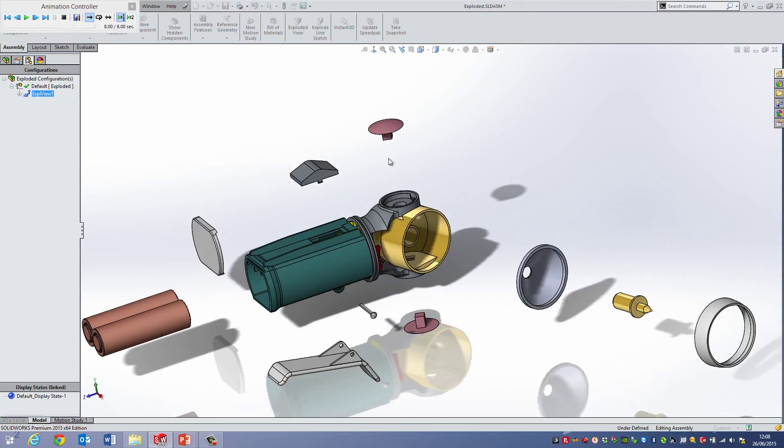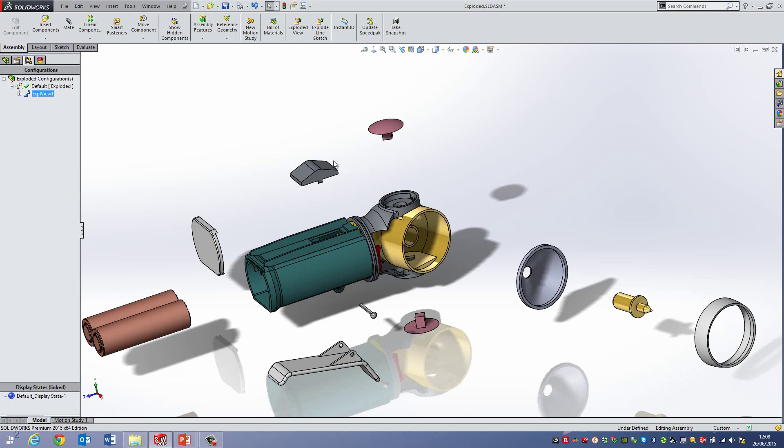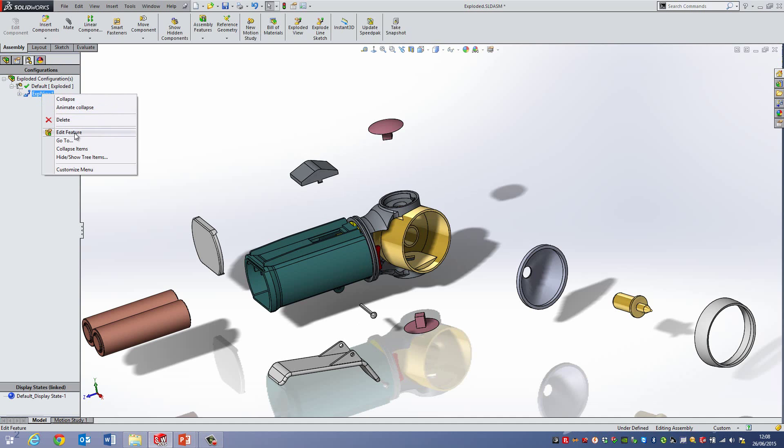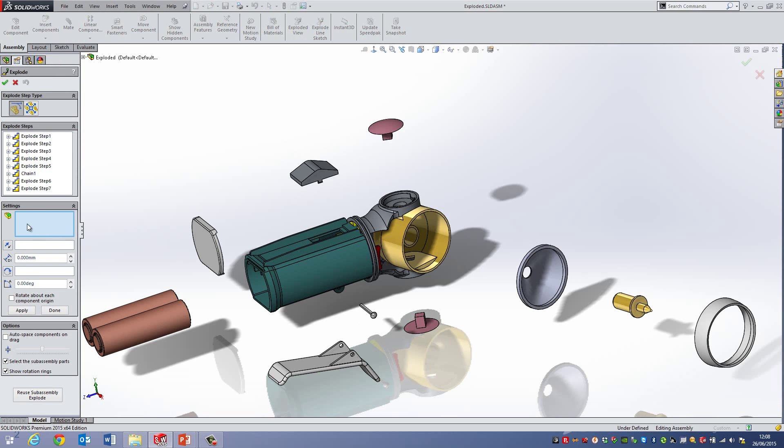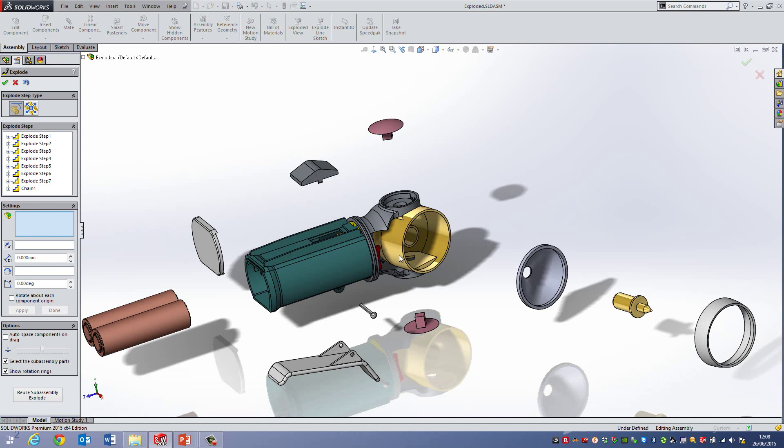Now actually maybe I want these clips here to come out before these areas of the bulb and the reflector and things like this. So what I can do is if I go right click on the actual explode and go edit feature, I can then move these by dragging them into the tree. And I'm just going to drop them above my chain explode which was these areas here.